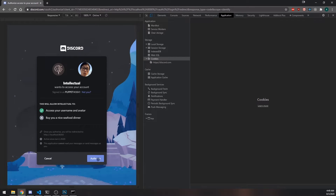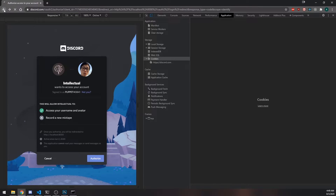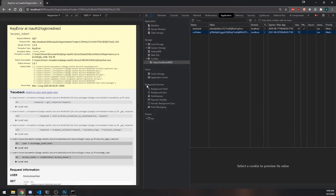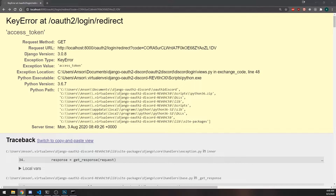Let's re-authenticate. We have the cookie, but why is it still redirecting us? The reason is because we actually need to implement a function inside of our model.